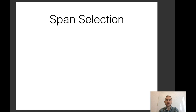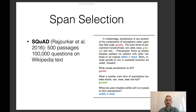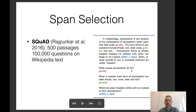There are also span selection tasks. In span selection, you're given a passage and for all of the questions the answer is a span in the passage. For example, 'what causes precipitation to fall' — we'd select the span 'gravity.' 'What is the main form of precipitation besides drizzle, rain, snow, sleet, and hail' — the answer is 'graupel.' And 'where do water droplets collide with ice crystals' — the answer would be 'within a cloud.' These can be single-word or multi-word spans.